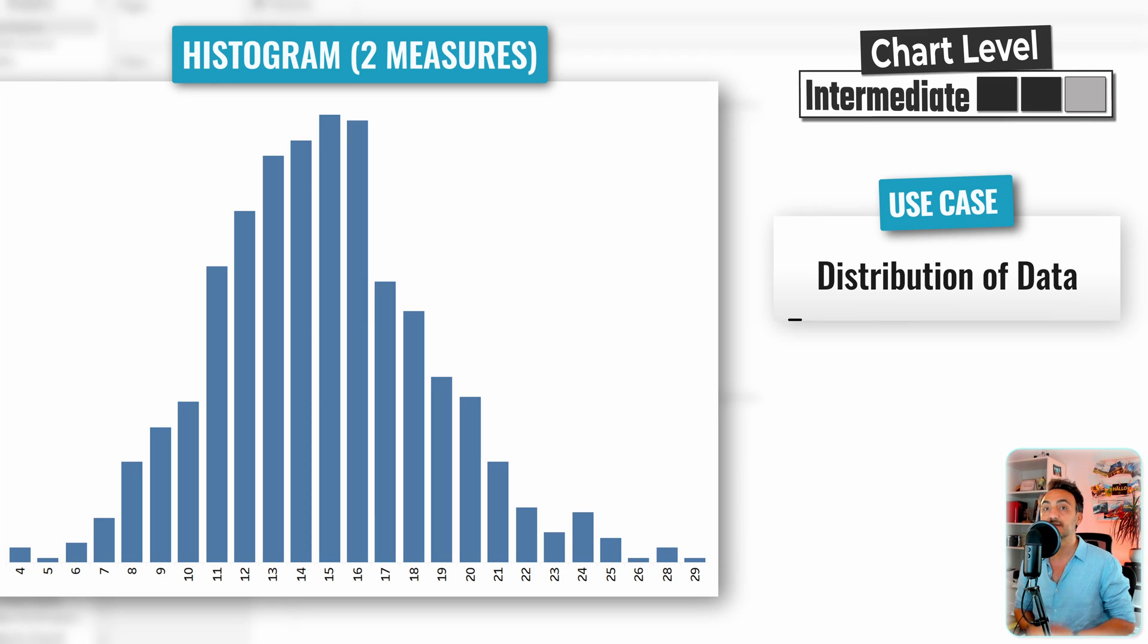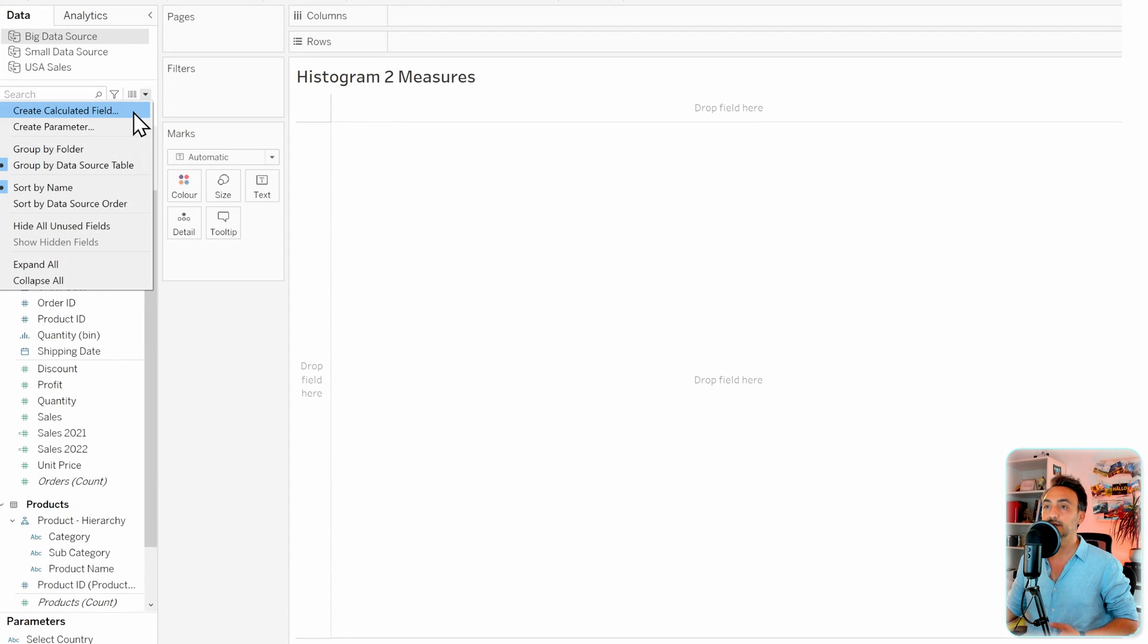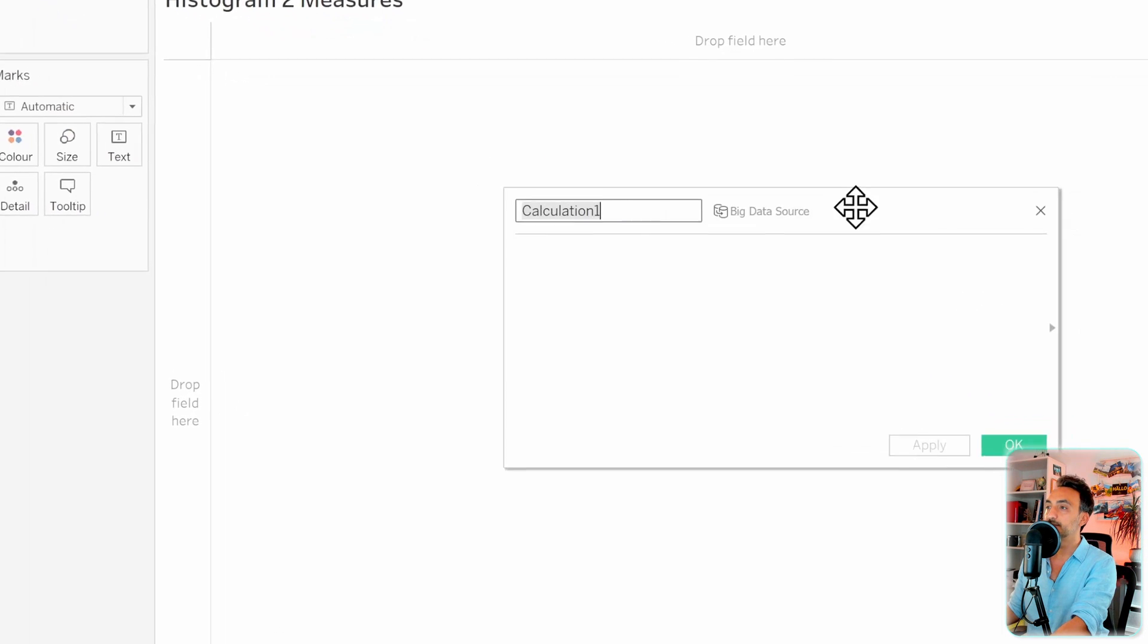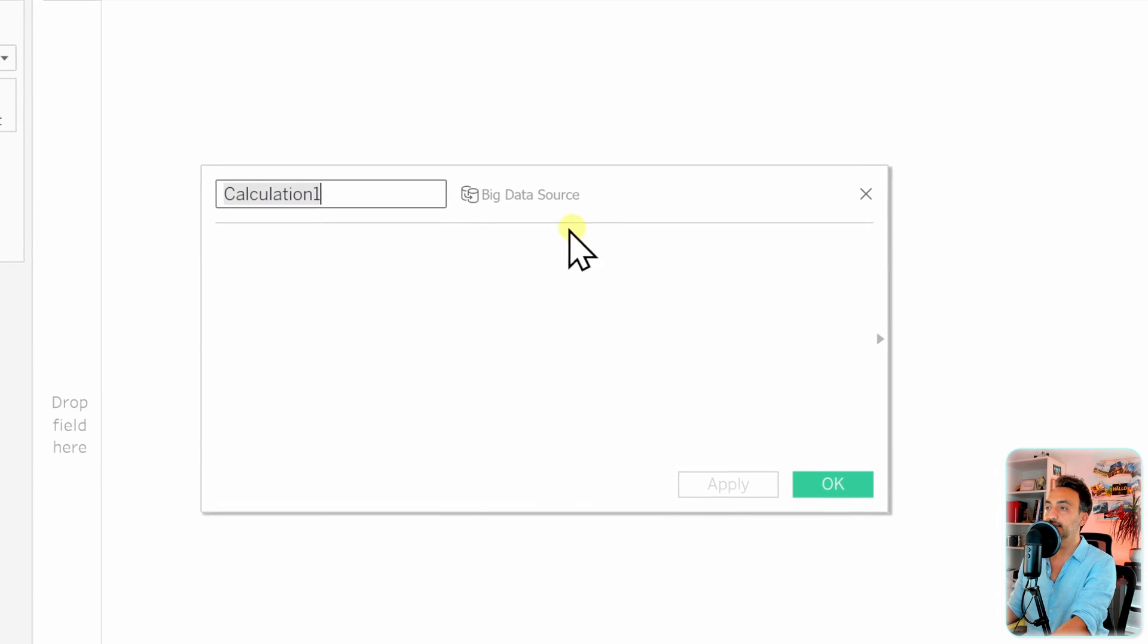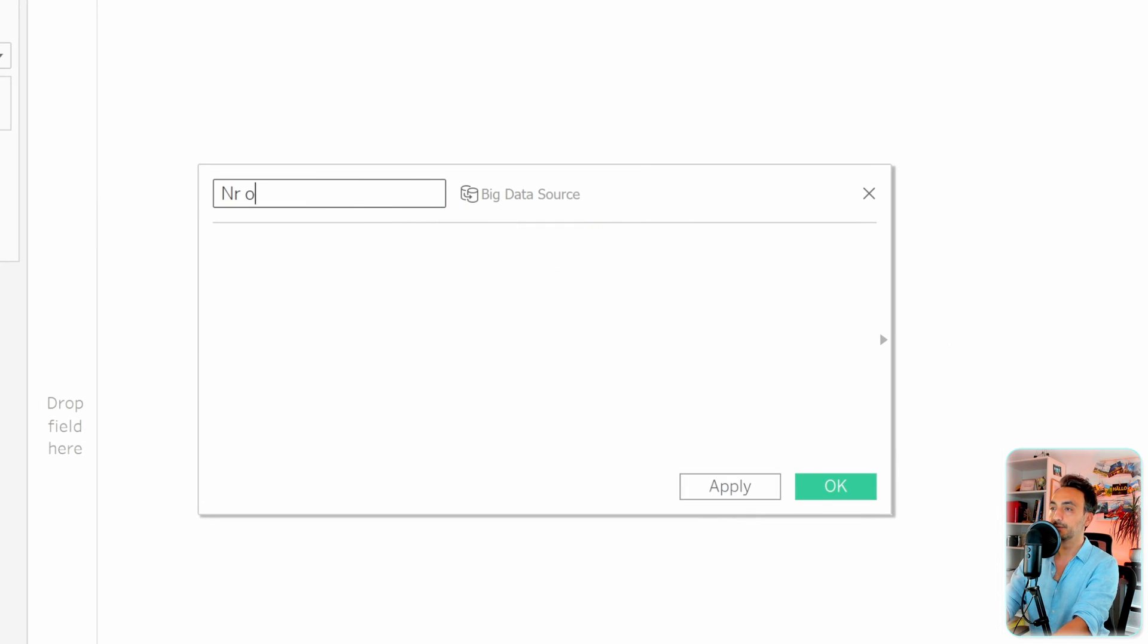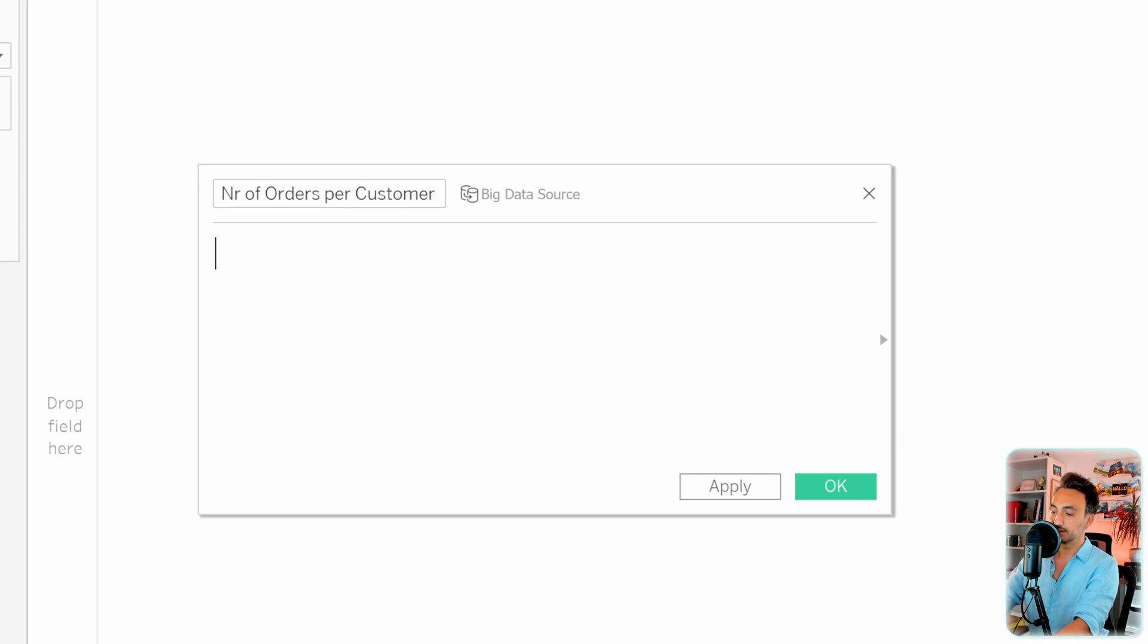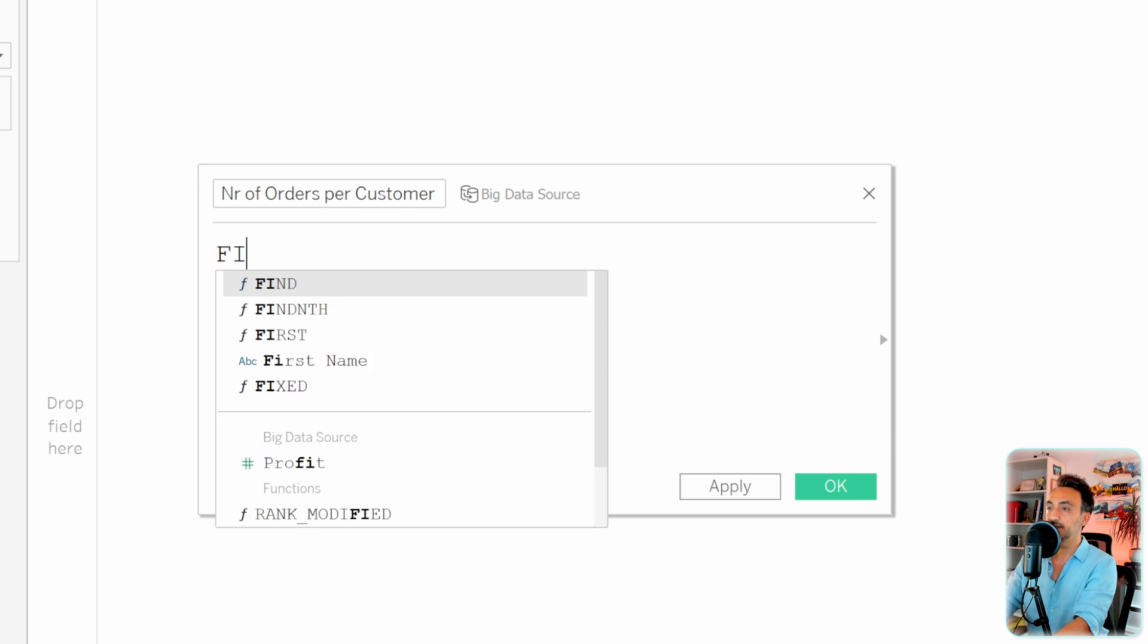Let's see how we can do that. Let's create a new calculated field. What we're going to find out is the number of orders per customer. In order to do that, we can use the LOD function fixed. It starts with fixed.